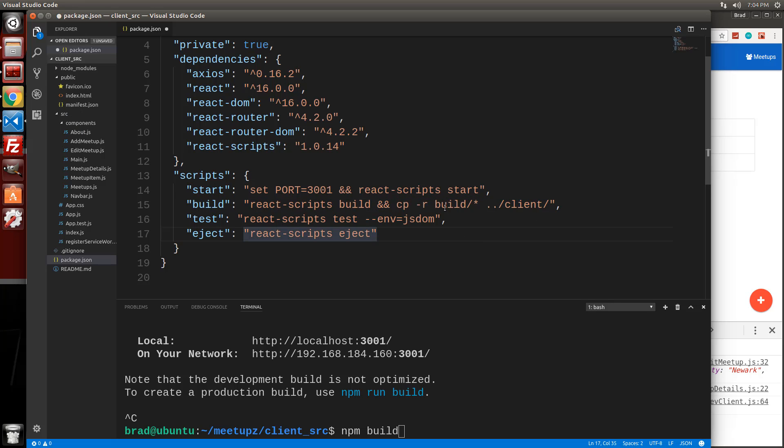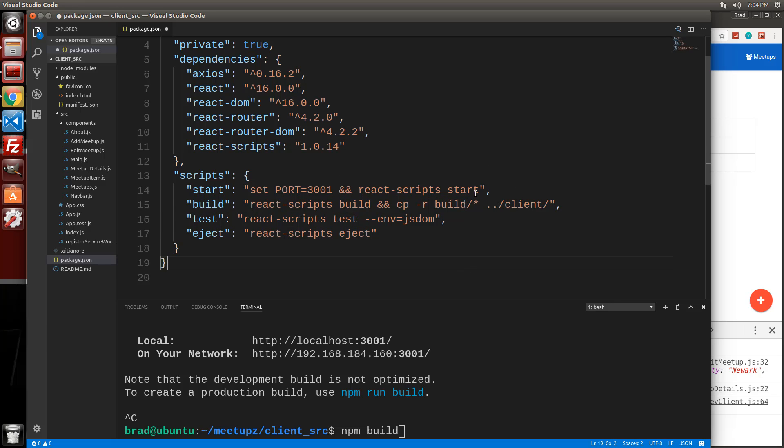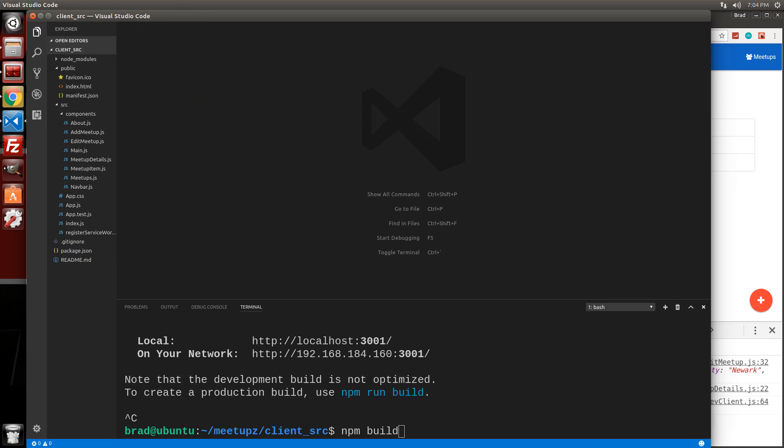Again, it's going to take the build folder that it creates. It's going to copy it into the client folder. So let's just make sure it looks exactly like this and then we'll save this. And then we should be all set. We'll go ahead and close that up.